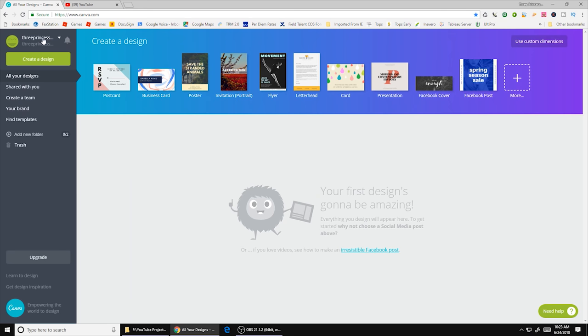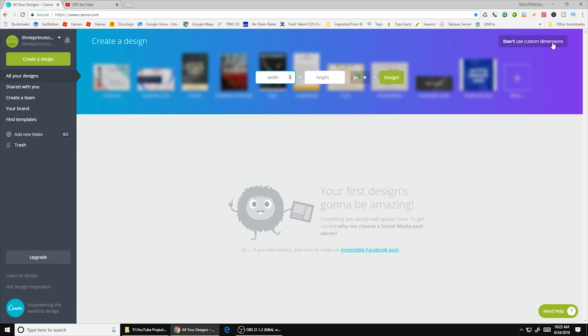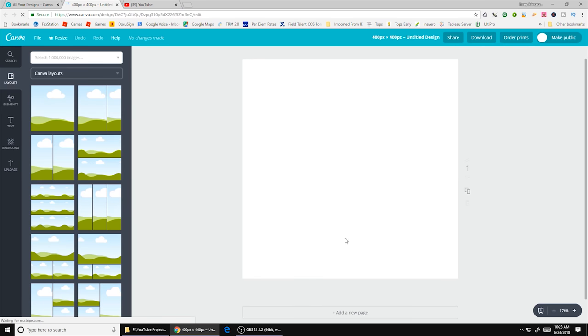Once you get that free account created then what you want to do is you want to come over here to use custom dimensions. And when you do that this little area pops up here. So what we're going to do is we're going to set it to 400 by 400. We're going to hit design. And that brings up a blank square.